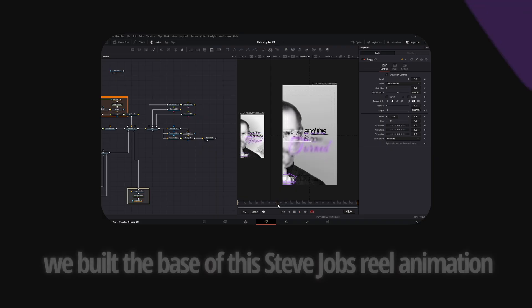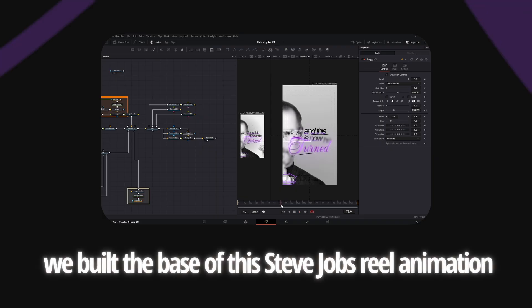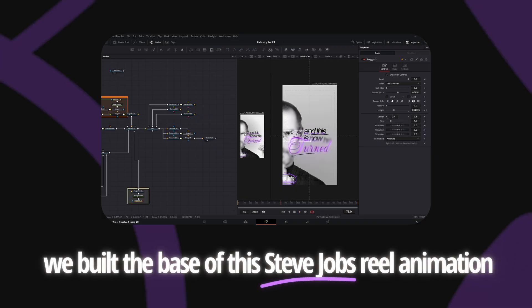In the last video, we built the base of this Steve Jobs reveal animation, but that was just the beginning.